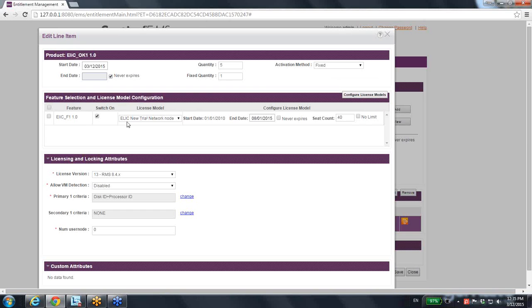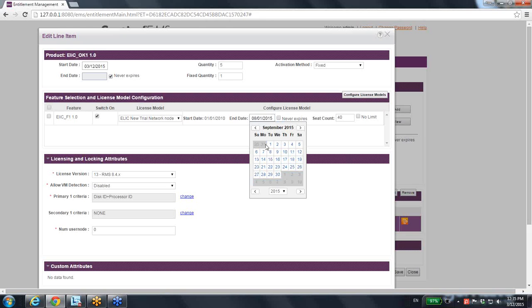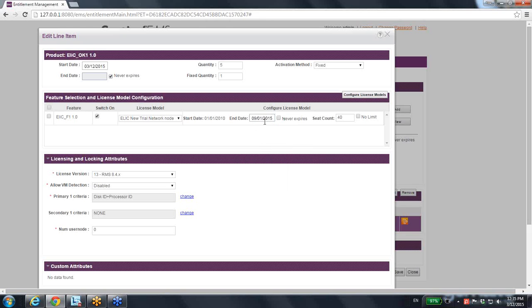I can write down about this product several details. If I want to change furthermore, the license model I'm using here is ELEC New Trial Network Node, and it says that the end date will be August 2015. I can change it, for instance, no, I want it to be until September 1st, 2015.